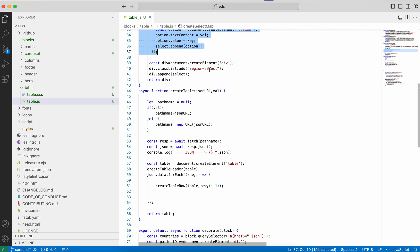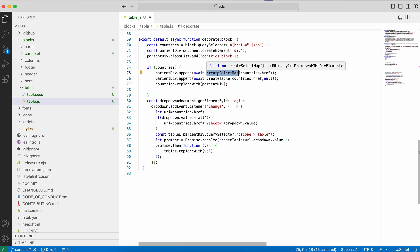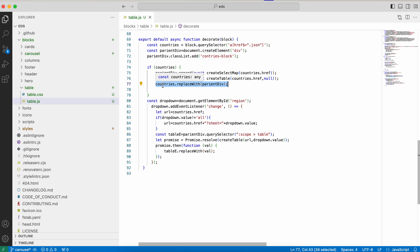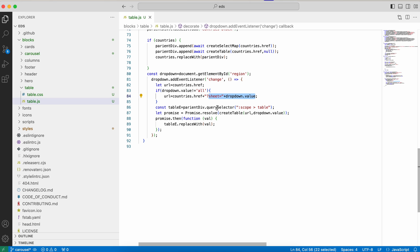I'm accessing the hard-coded values and creating the dropdown items. I create a div, append the dropdown to it, and return that div. In the decorate function, I first create the dropdown and add it to the parent div, then create the table and append it to the same parent div. An important line replaces the anchor tag — the link I added in my document — with the entire parent div containing the dropdown and table. I also write a change event on the dropdown that calls the fetch function again with the sheet query parameter.